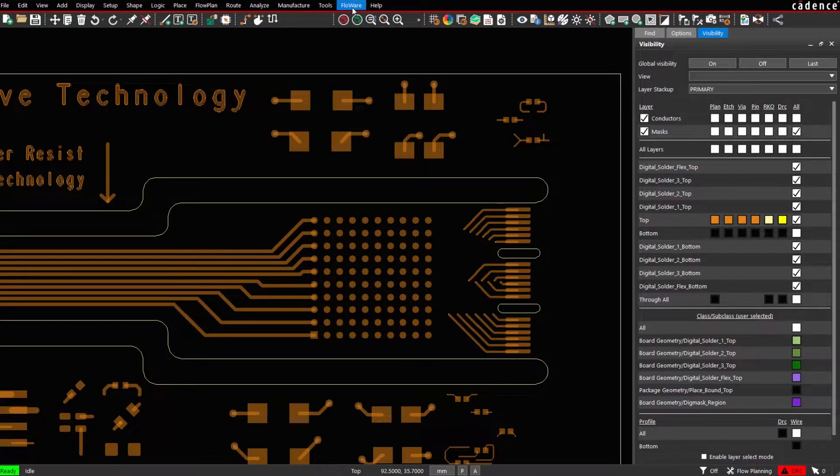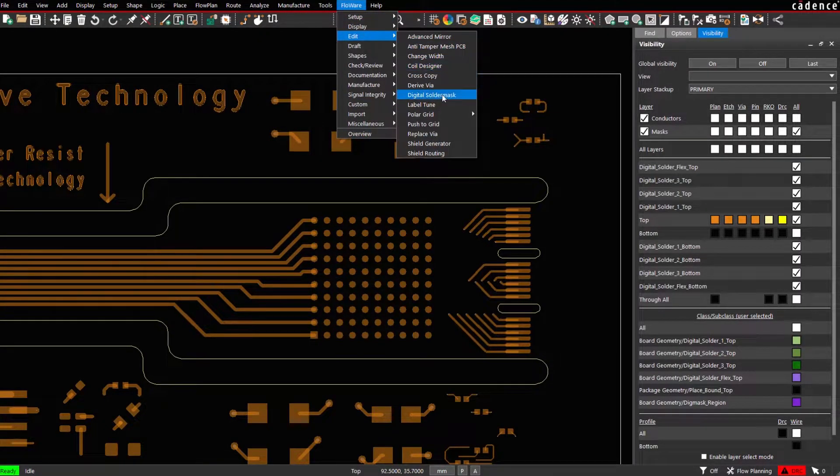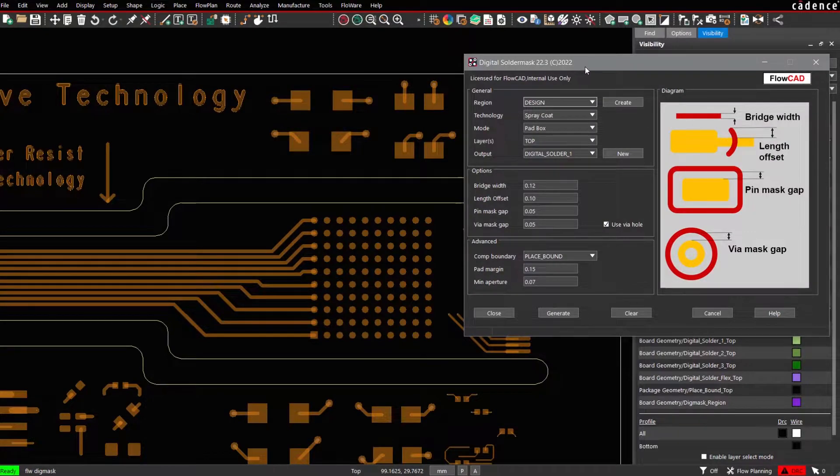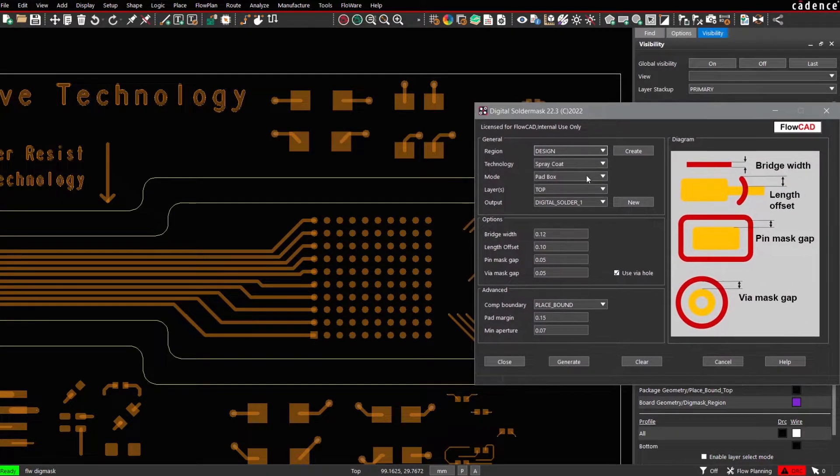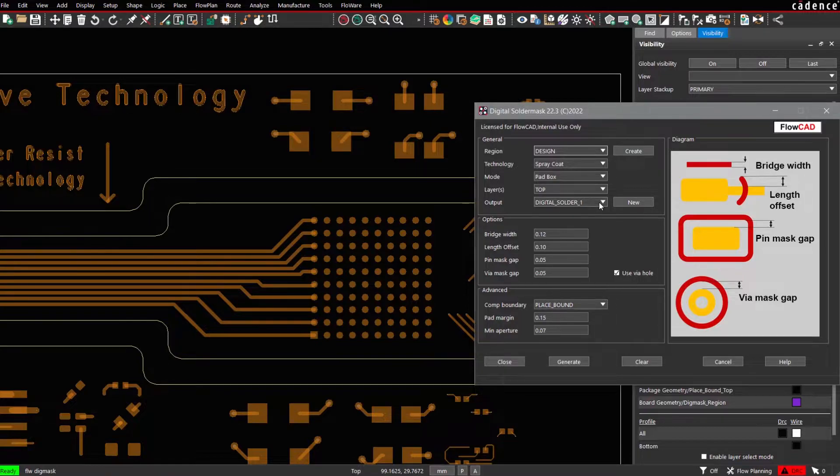Let's launch the application Flowware Edit Digital Solder Mask. Let's start with the pad box mode first. We process only layer 1, the top layer, and we generate the output on Digital Solder 1.